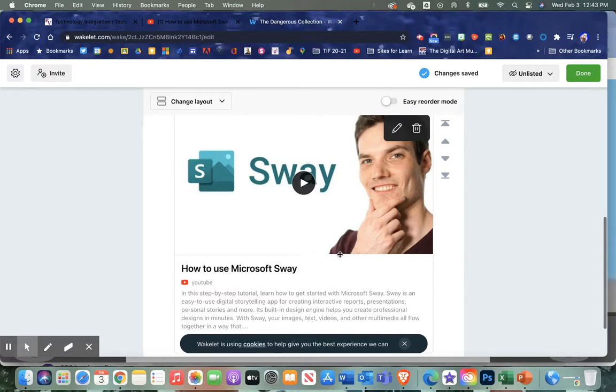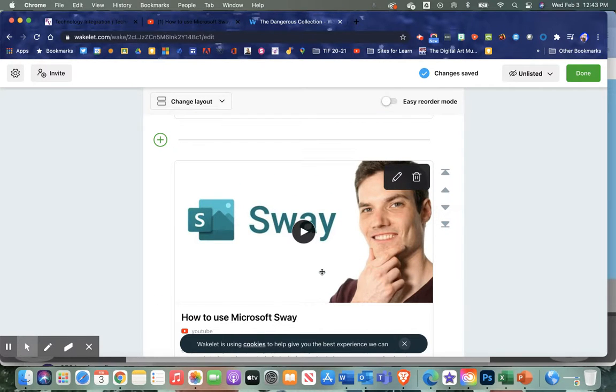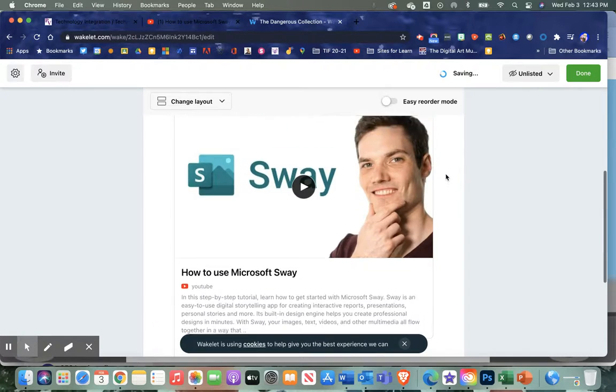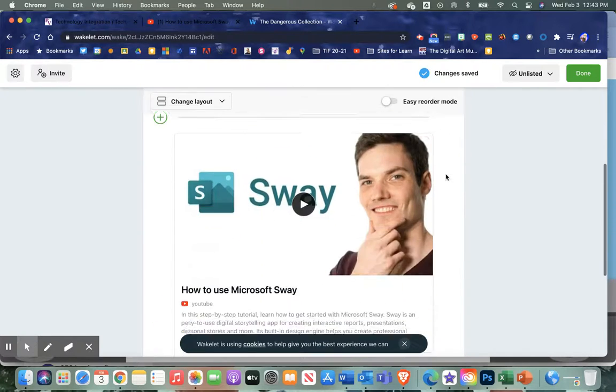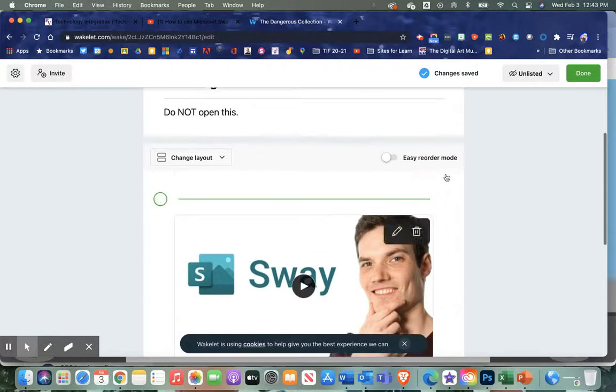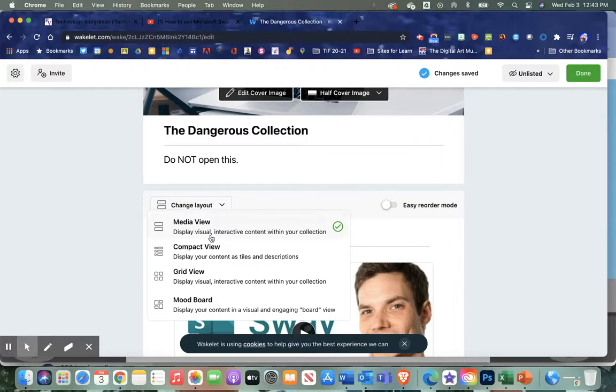That'll embed the YouTube video. The great thing about bringing in YouTube videos like this is it'll get rid of the distractors. You'll notice I can move these resources up and down.